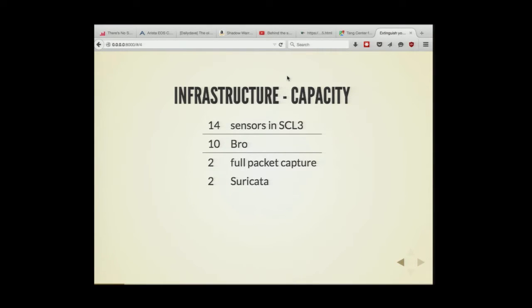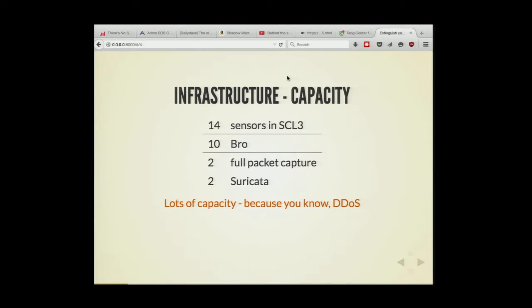AWS is on the way. We are moving some products and cloud-gapping the most dangerous things to AWS. That's about 14 sensors in the main data center — 10 of them are Bro. We are doing some full packet capture and some Suricata. I hate to be the one that mentions Suricata from this place, but yes, we do it.